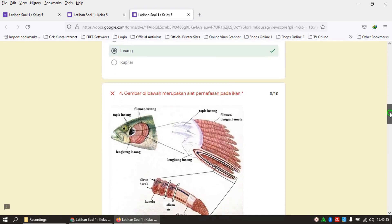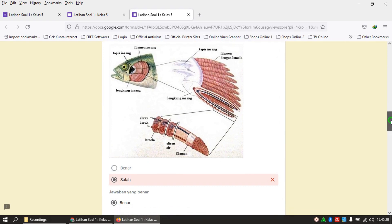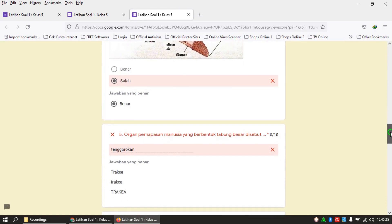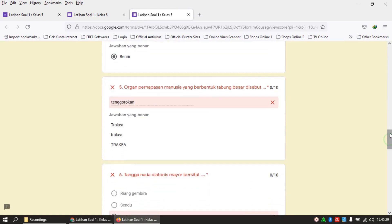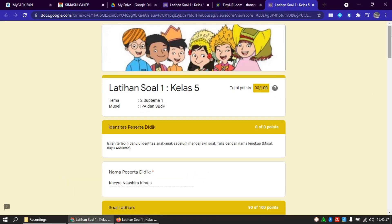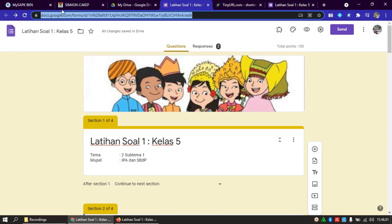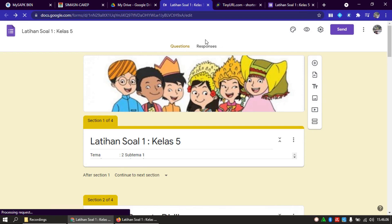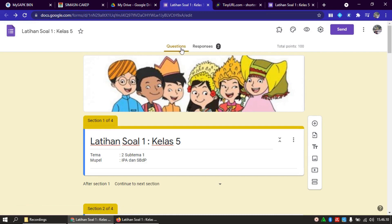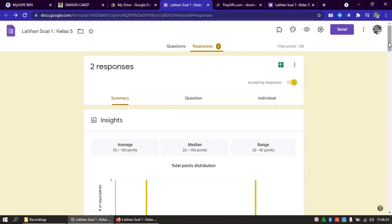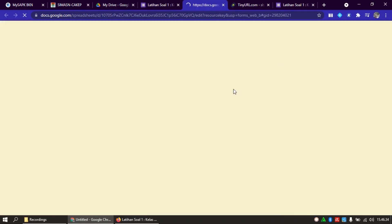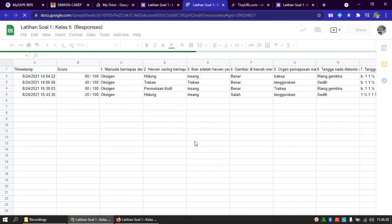Terlihat semua, ini jawaban soal nomor empat yang benar itu harusnya benar, kemudian nomor 5 yang menjawab tenggorokan. Selesai Bapak Ibu. Sekarang kita lihat di responnya, mana respon yang sudah dikerjakan peserta didik kita. Tadi berarti di sini sudah ada dua orang yang menjawab. Lihat di samping kanan question ini, ada respon, berarti yang sudah menjawab formulir kita atau soal kita sebanyak dua peserta didik. Sekarang kita klik, kita lihat. Seperti sebelumnya, kita buat dulu spreadsheet-nya. Klik di sini yang tanda tambah hijau ini, kita klik untuk melihat recap atau respon dari peserta didik yang menjawab.